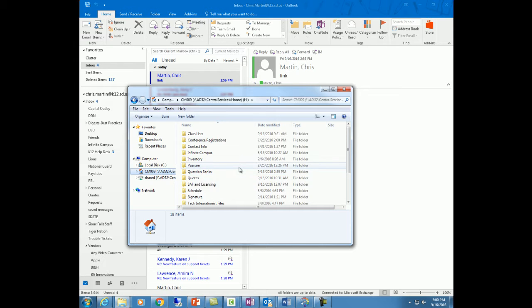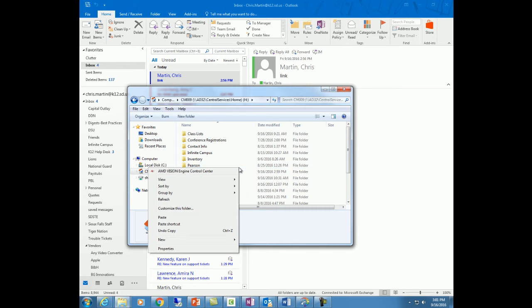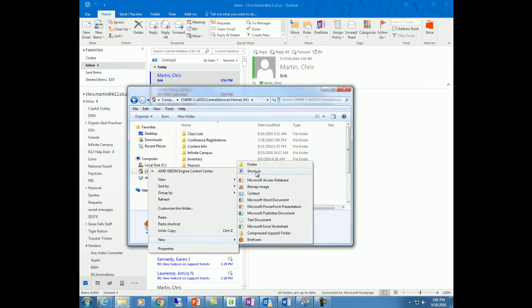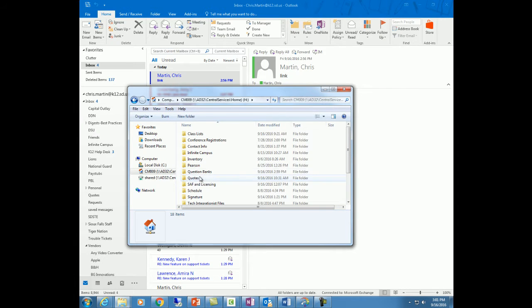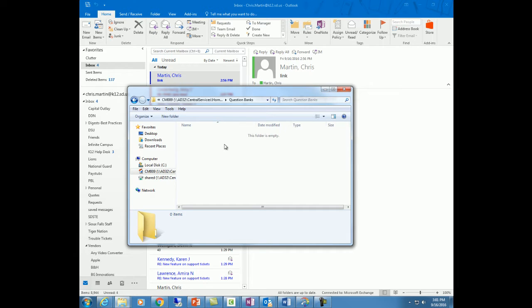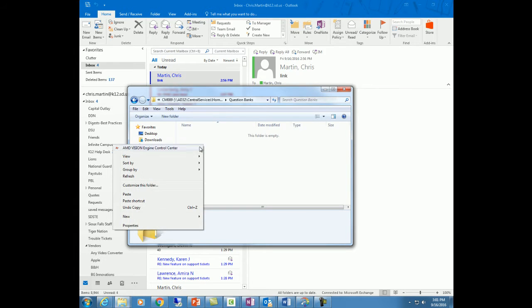I created a folder here already and all you do is right mouse click and create a new folder. I created that question banks. So I'm going to double click on that since I already created it, and I'm going to right mouse click and paste.